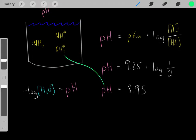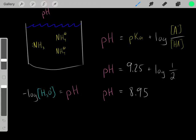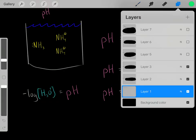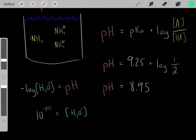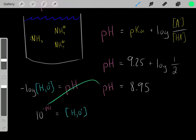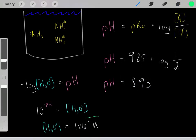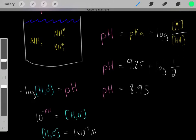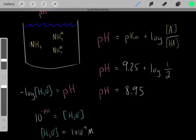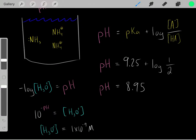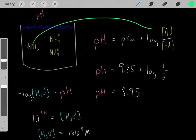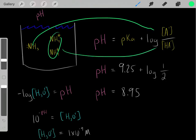Now that we know the pH of the solution, we can determine the hydronium ion concentration using this equation. With a simple algebraic rearrangement, we plug in the pH of 8.95 and get a hydronium ion concentration of roughly 1×10⁻⁹ molar. That's how the Henderson-Hasselbalch equation works — remember you need a weak acid and its conjugate base, and the pKa of the weak acid plus the log of the ratio of base to conjugate acid.